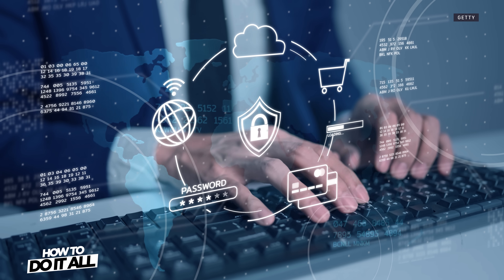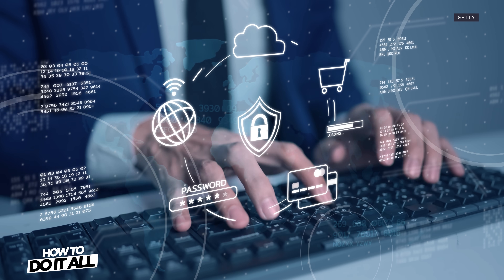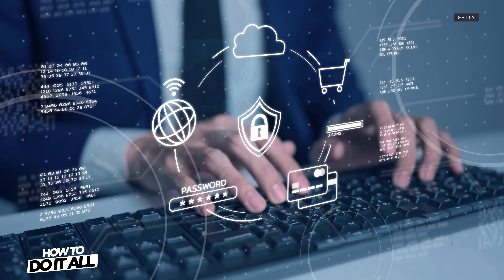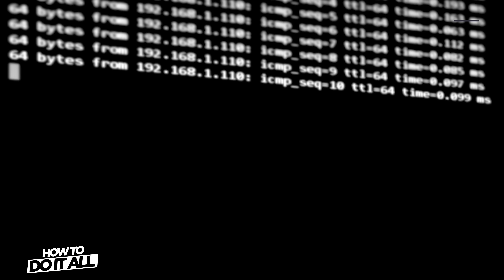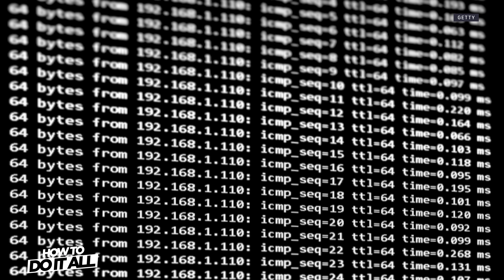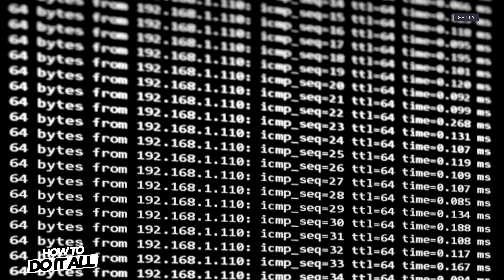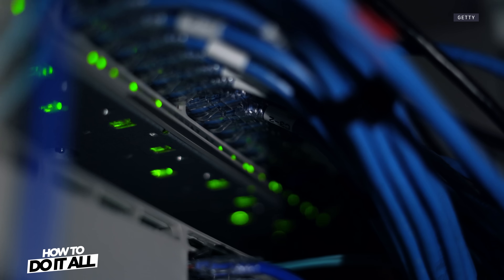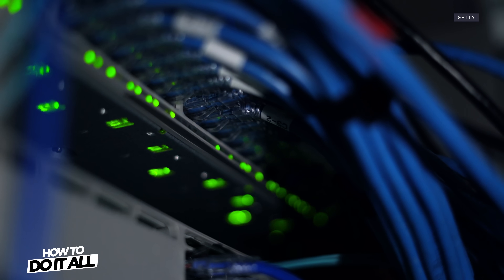This means that websites, applications, government authorities, and your internet service provider cannot view your IP address, which displays information about your ISP as well as your general geographical location.